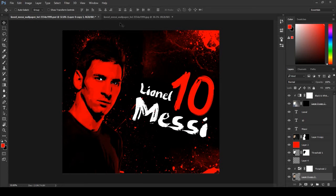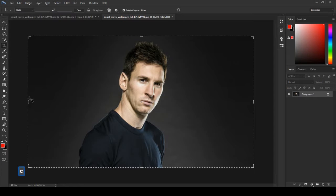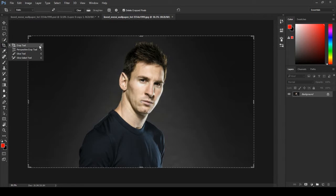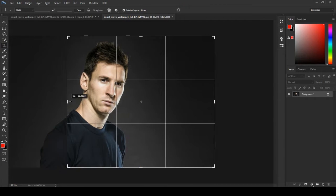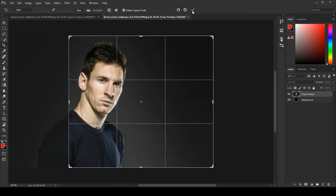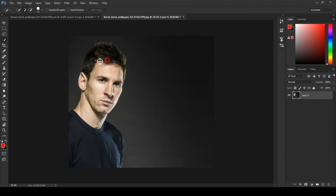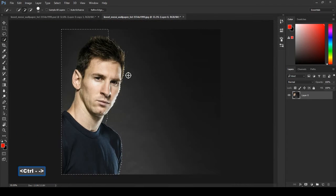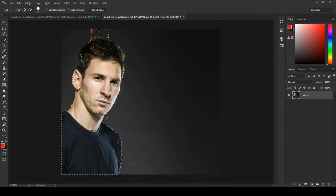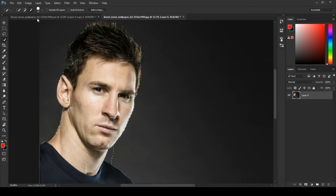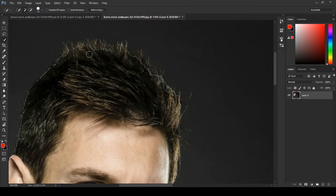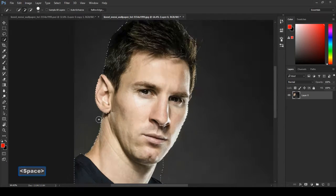For this tutorial you will need any model image. Let's start and select the crop tool — shortcut key C. First unlock the background. We need to cut him out from the background, so select your forward tool, click selection. For perfect cutting use the pen tool, but in this tutorial we don't need perfect cutting, so just select that.